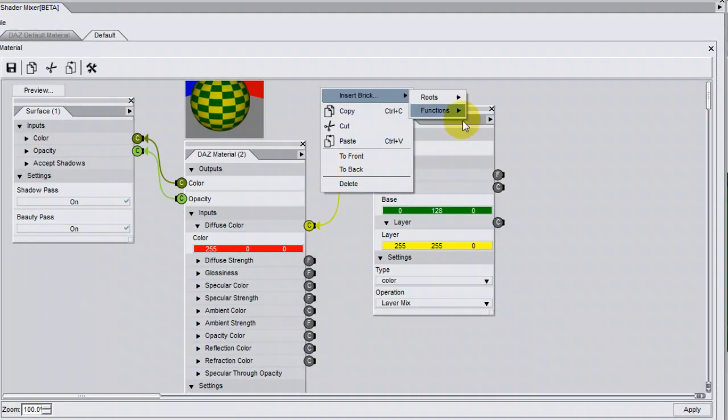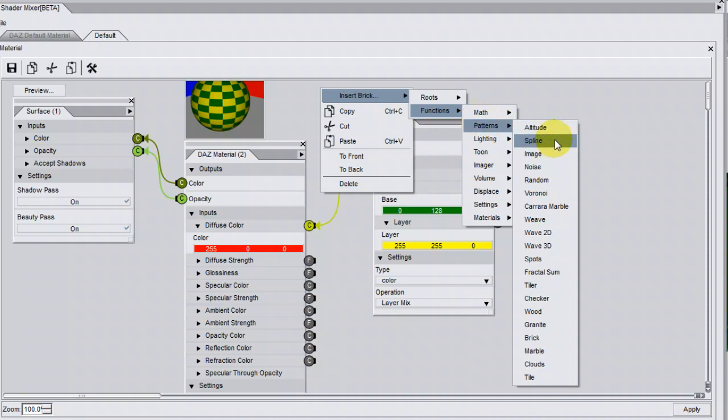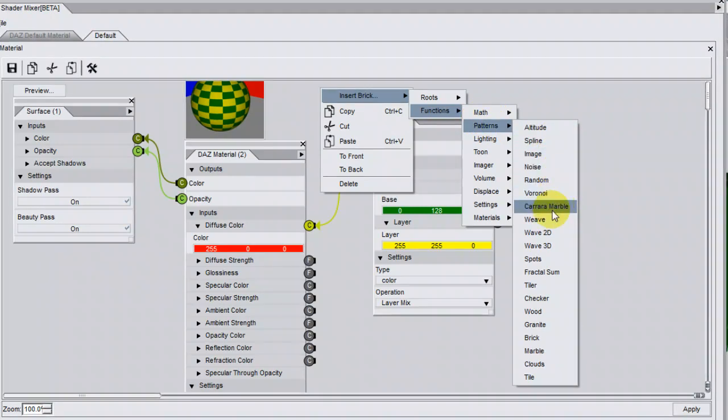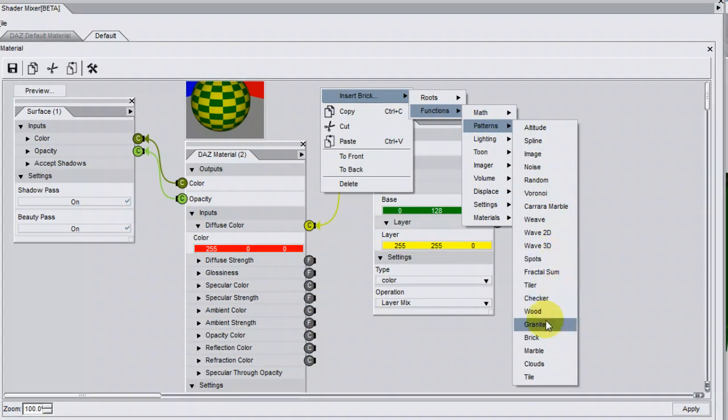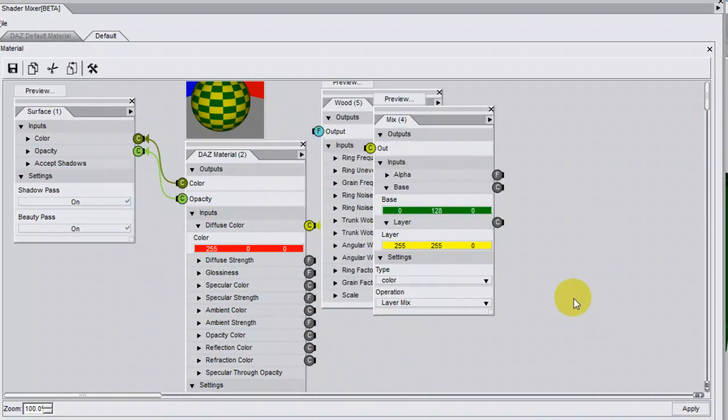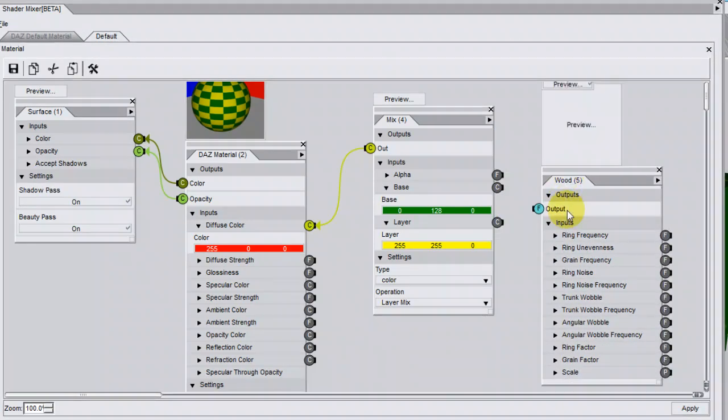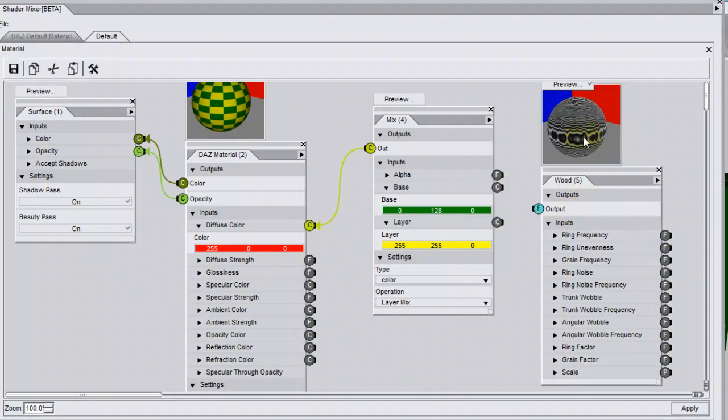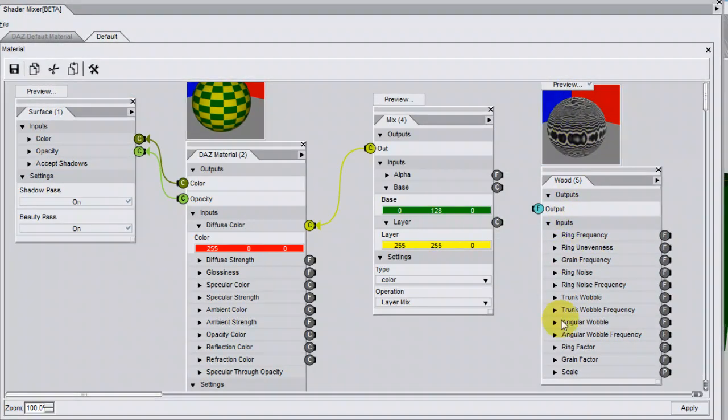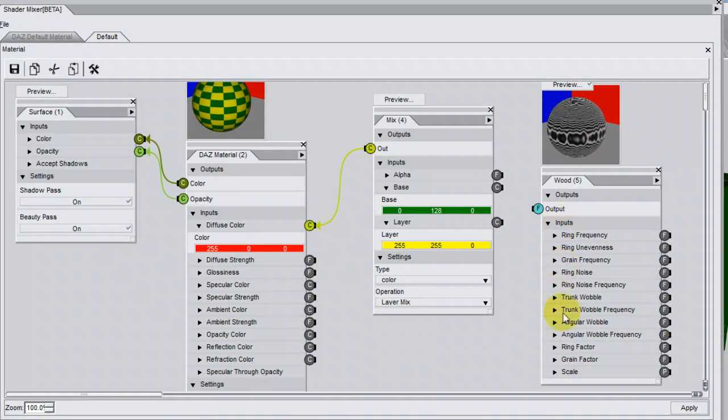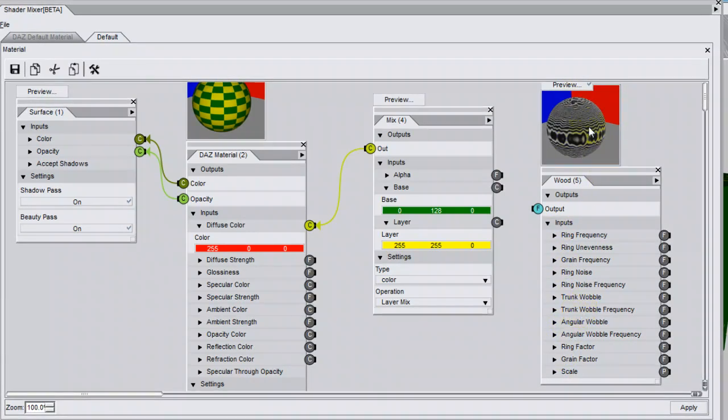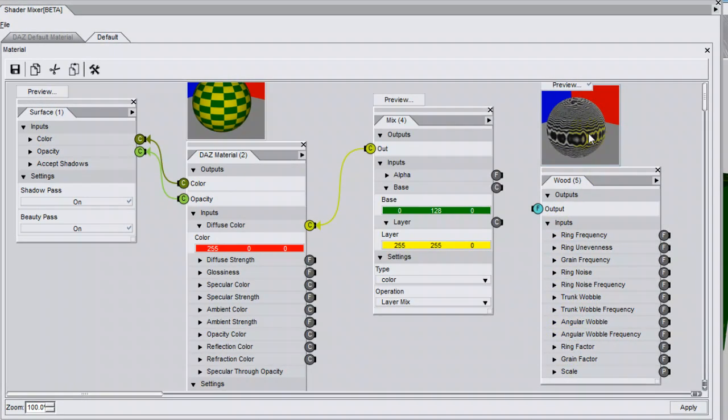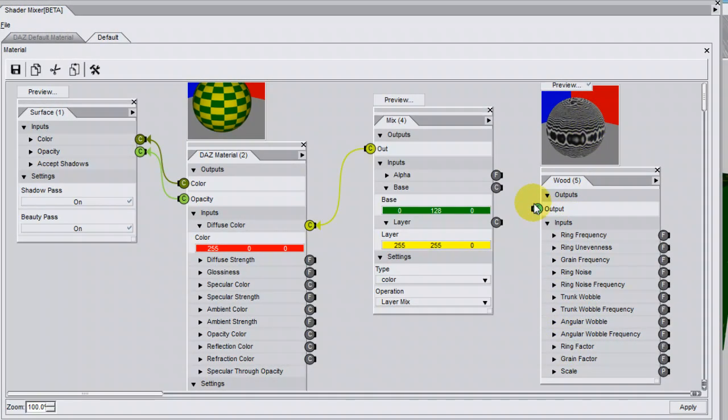Other patterns include Weave and Spots, and Wood. Click on Wood, and that's what the wood looks like. Of course, you can change all these parameters as well, so you can completely customise your wood grain.